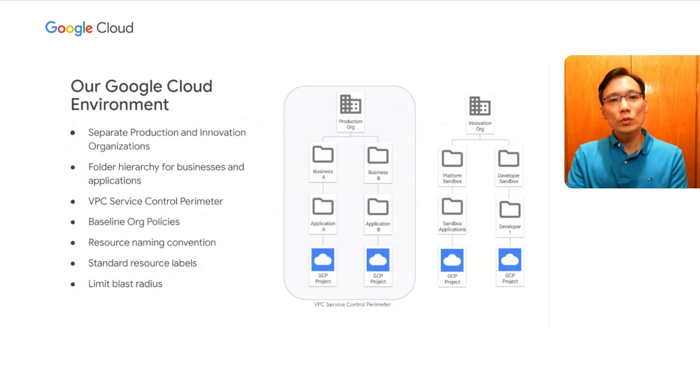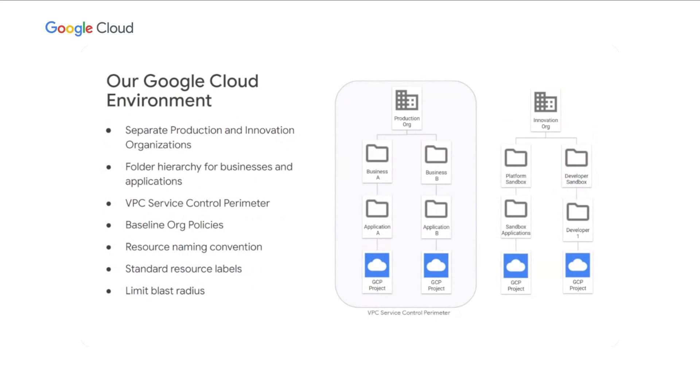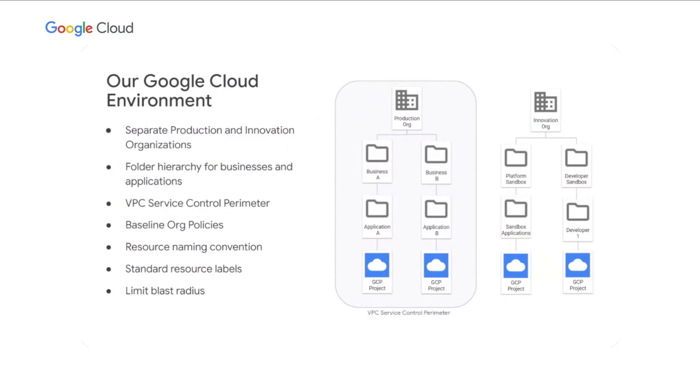With those four tenets in mind, let me give you an overview of our Google Cloud environment. At a very high level, we have two separate GCP organizations. On the left, we have our production organization. That's where different business units will build, deploy, and manage various business workloads. In this organization, we have a folder hierarchy that mirrors our businesses and team structure for the ease of management. Each application will have a GCP project to house all the cloud resources needed to run the business workload.